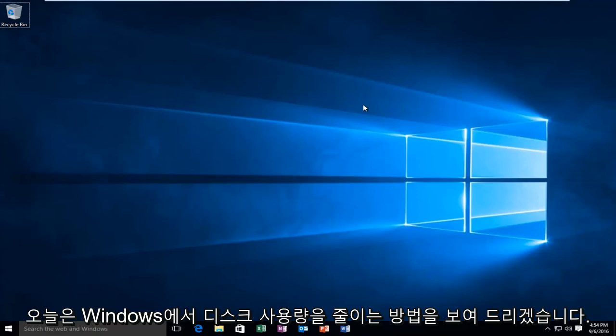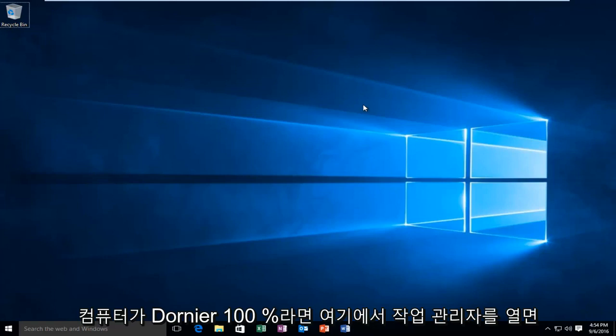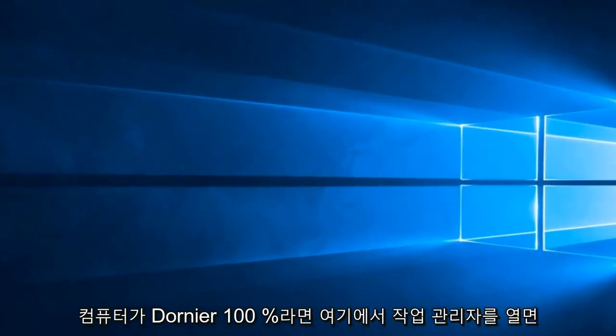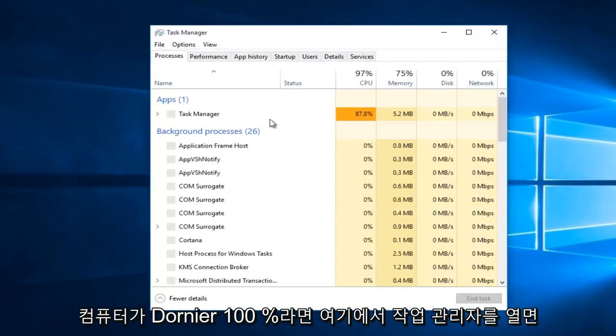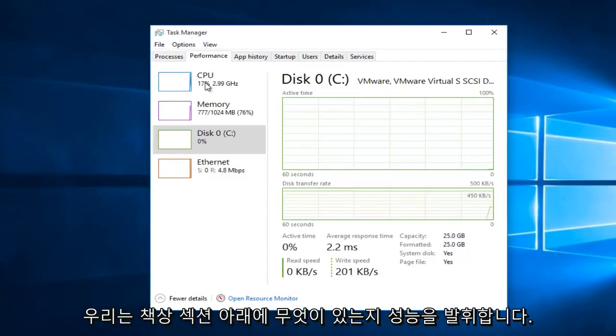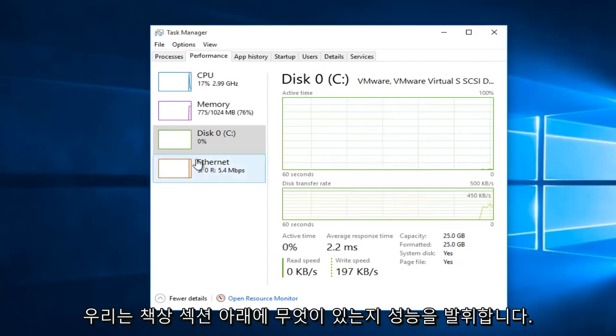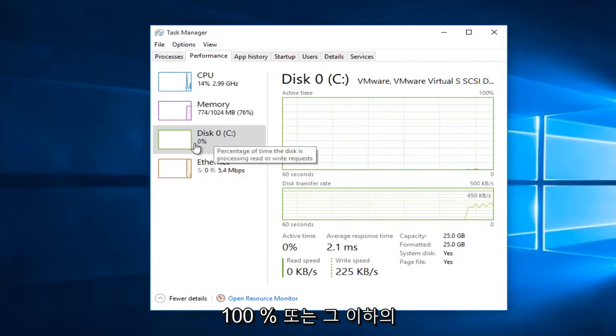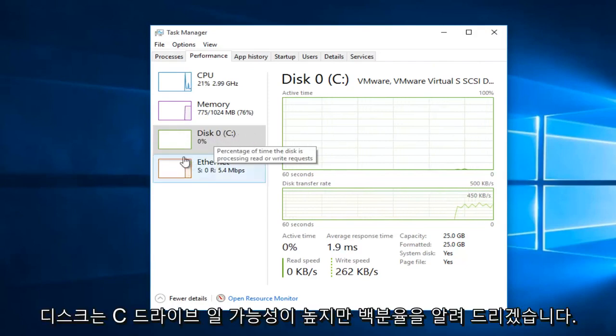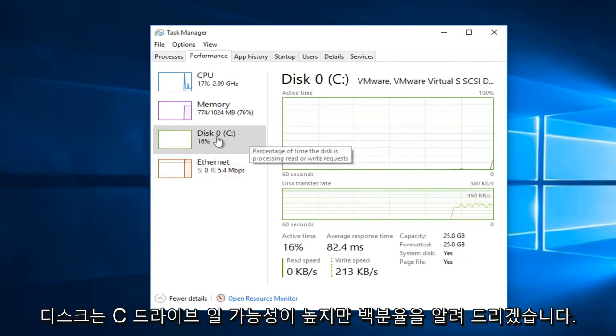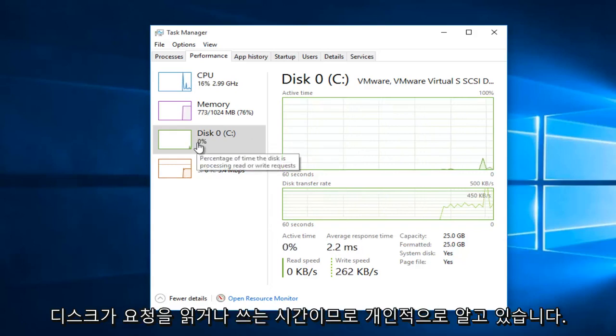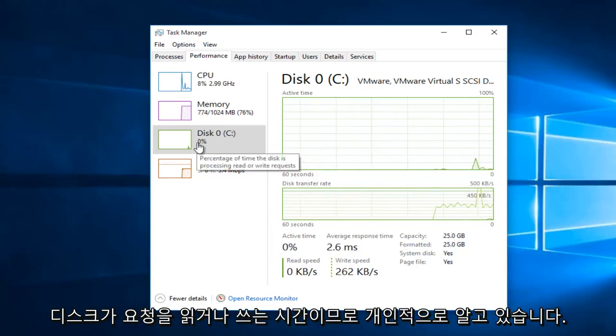Today I'm going to be showing how to reduce your disk usage on your Windows computer if it's at or near 100%. So if I actually open up Task Manager here and we go under Performance, what's underneath the disk section, that is what we are trying to resolve today. If it says 100% or anywhere close to that under disk, it will more than likely be your C drive.